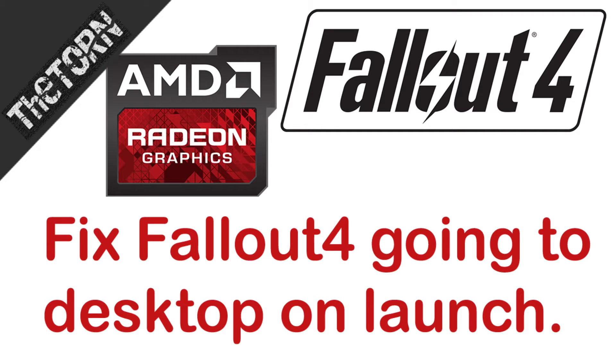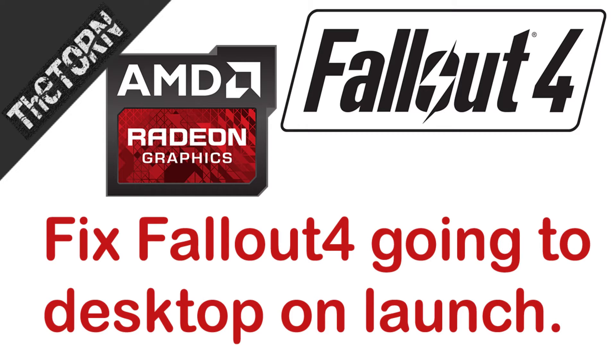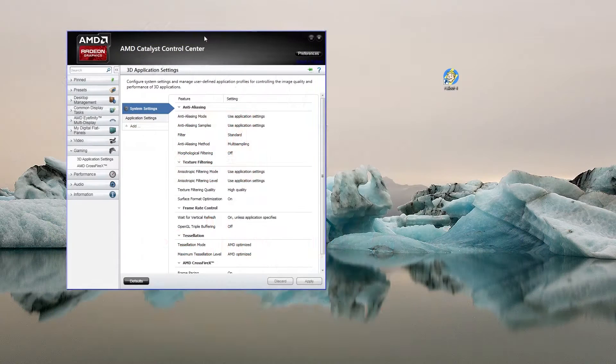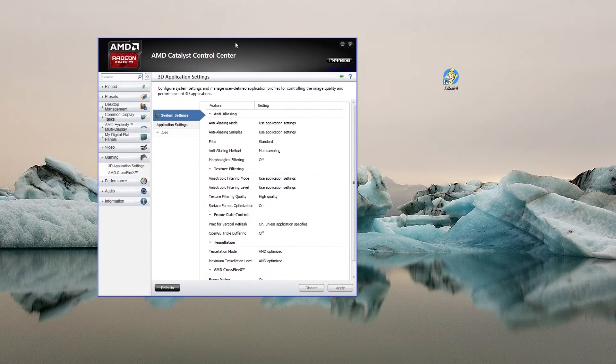For those who have Fallout 4 and are experiencing problems with Fallout 4 minimizing to desktop after launching, this is a quick fix. This may or may not work for you - this is what worked for me. If other solutions worked for you, leave a comment below.